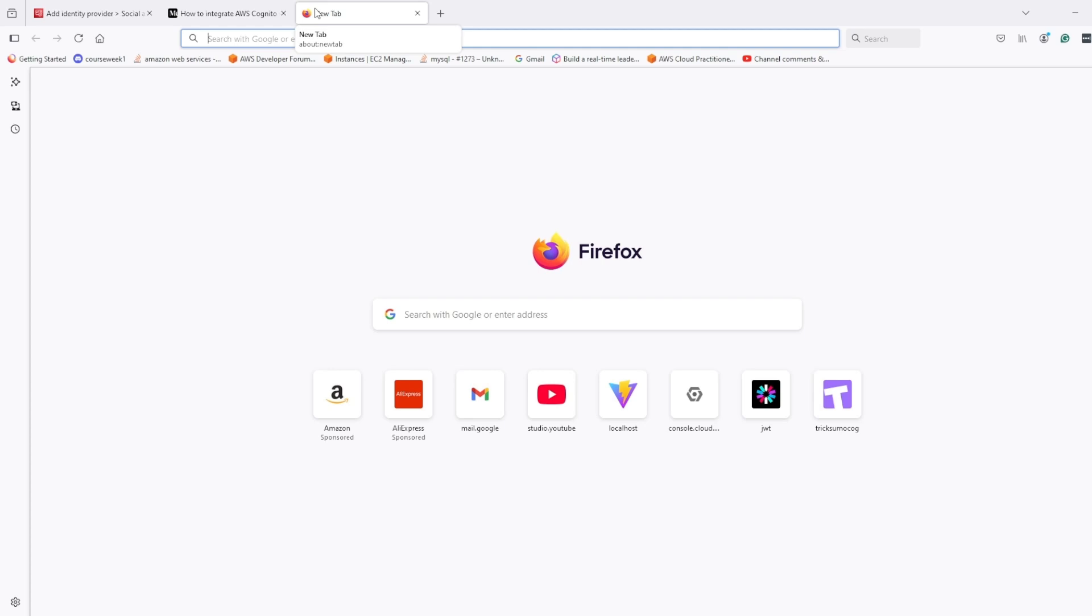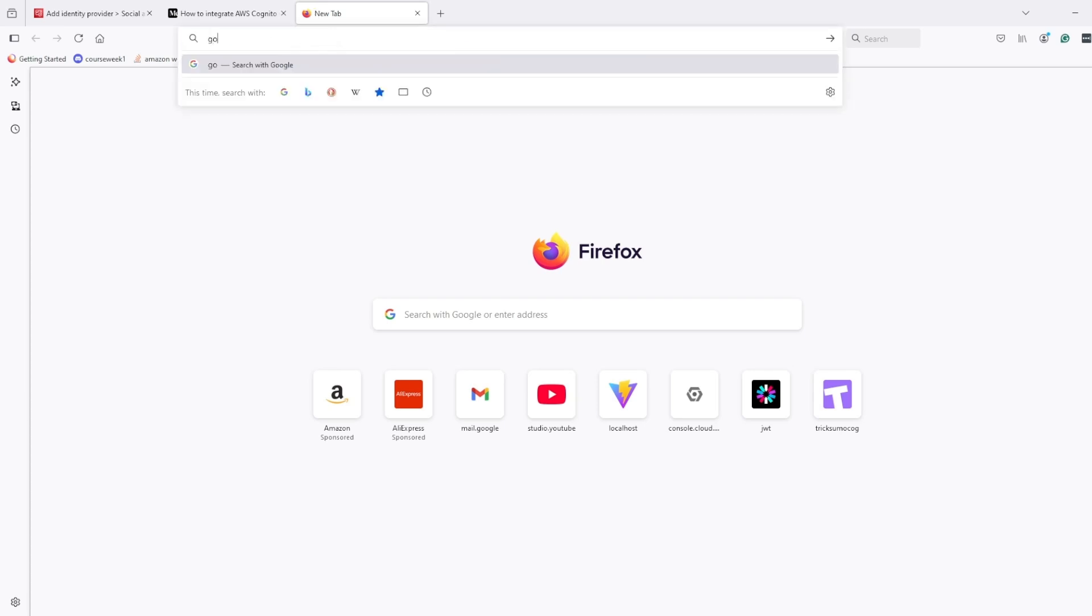So for this, you don't need to have a paid version; even a free account will work. I will search Google Cloud client console, it's console.cloud.google.com, and here...